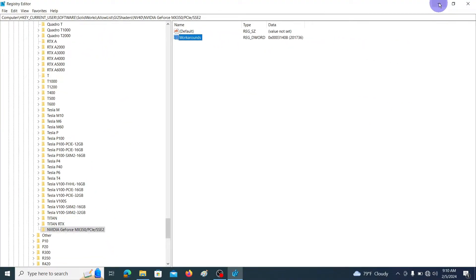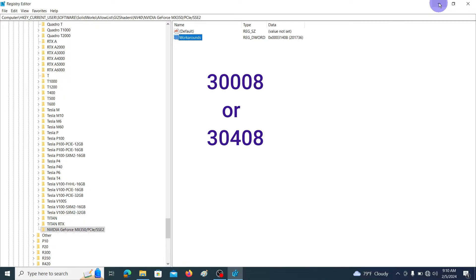If this address value is not working, you have to change this address to 30000008 or 30408. Anyhow, let's try with this memory address.